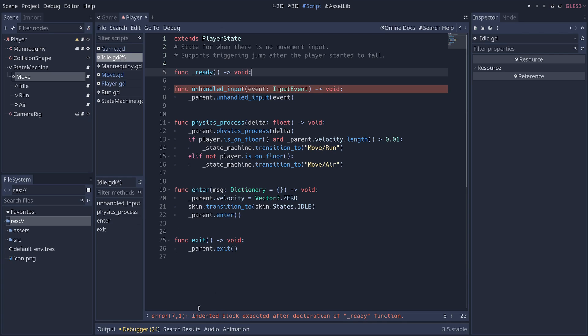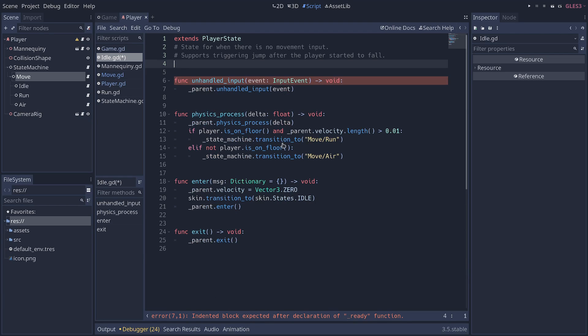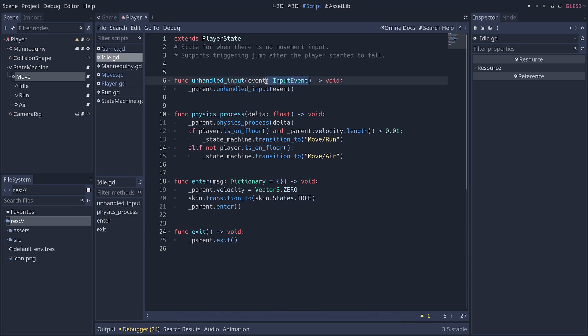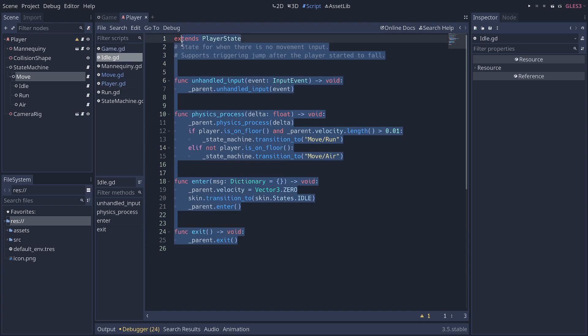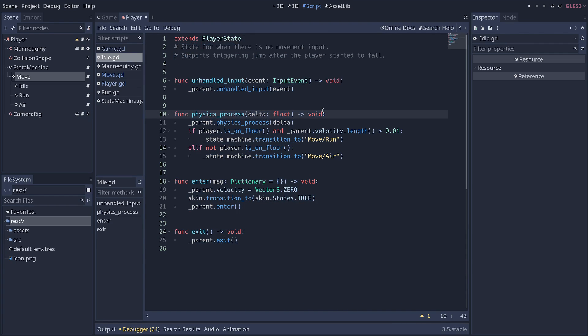And you can see you get linting, you get error reporting as you type, those kinds of things. Also, a small precision that GDScript is a gradually typed language. So if you like dynamic languages, you can just omit the types. I tend to use them for better error reporting, but it's up to you. So that might be also something that you might like about it.